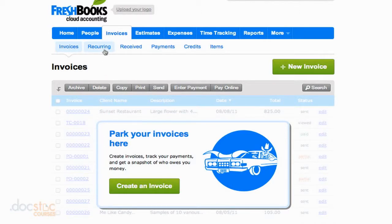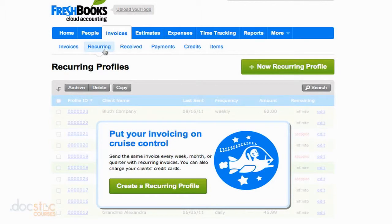We also have the recurring section where we can take a look at our invoices that are scheduled to recur every month.